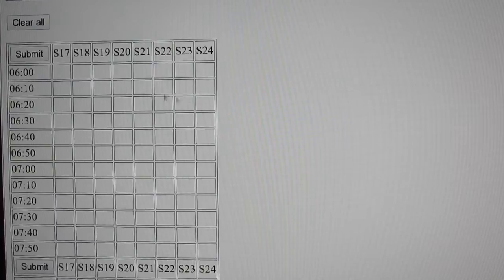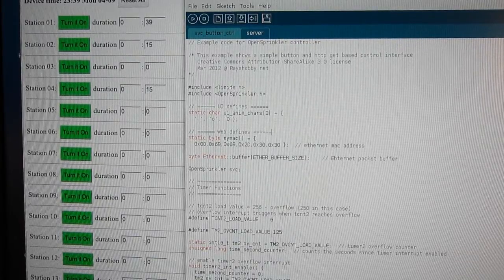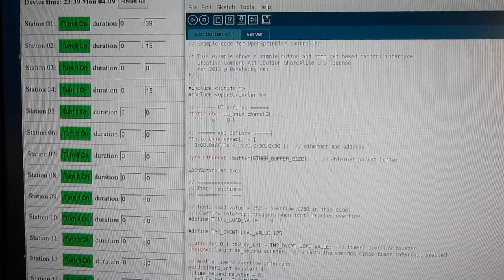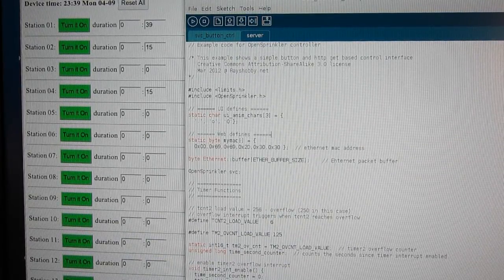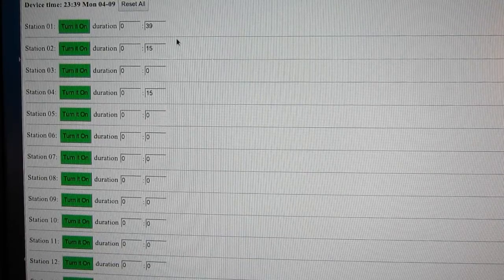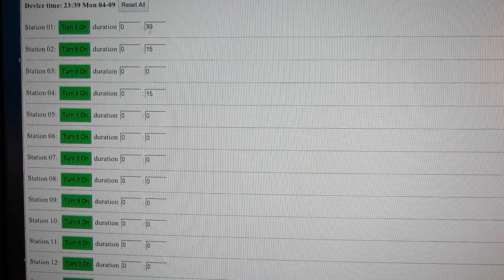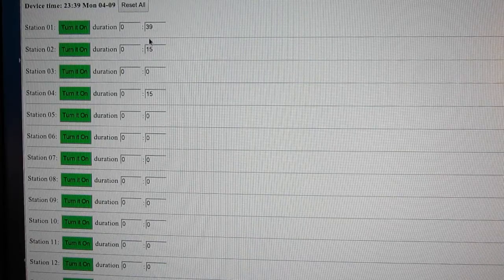The main difference is that you can set the schedule for any extension board that you have enabled in the setup options. In my GitHub repository you will find another program which I call the button-based control interface, where you can manually open or close each station and when you open it you can set a timer for it.